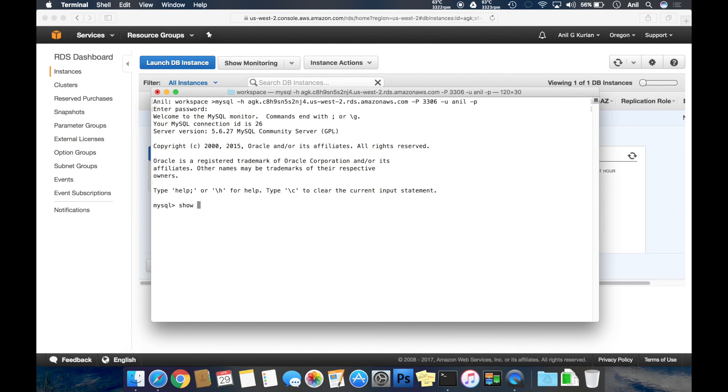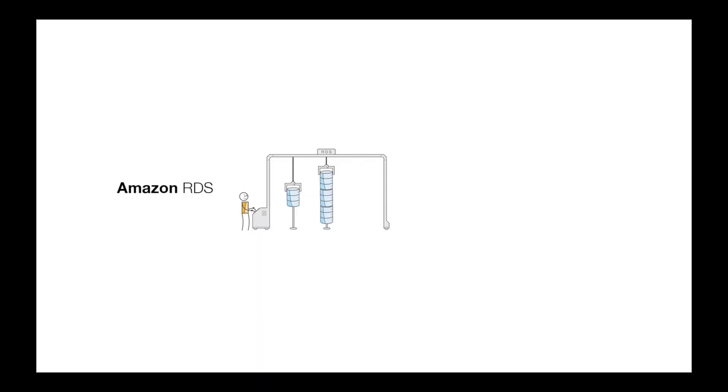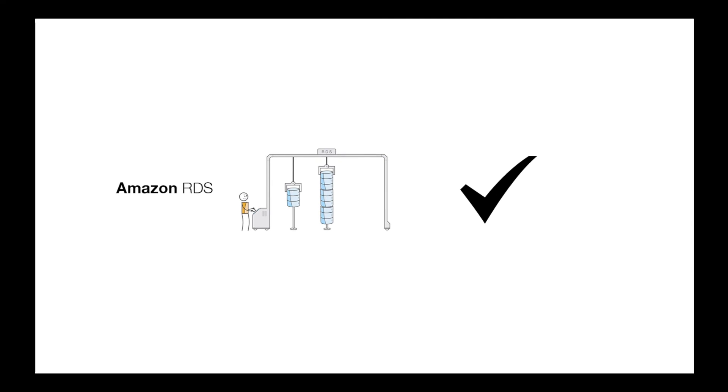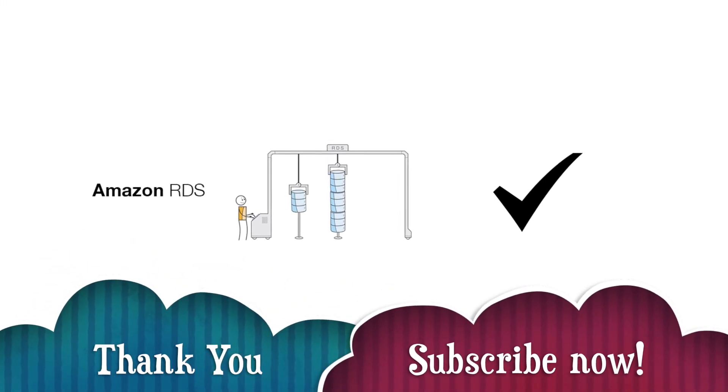As you can see, along with the default databases, the database which we provided during instance creation is also created. That's it for me. Thank you for watching. Please subscribe to my channel.